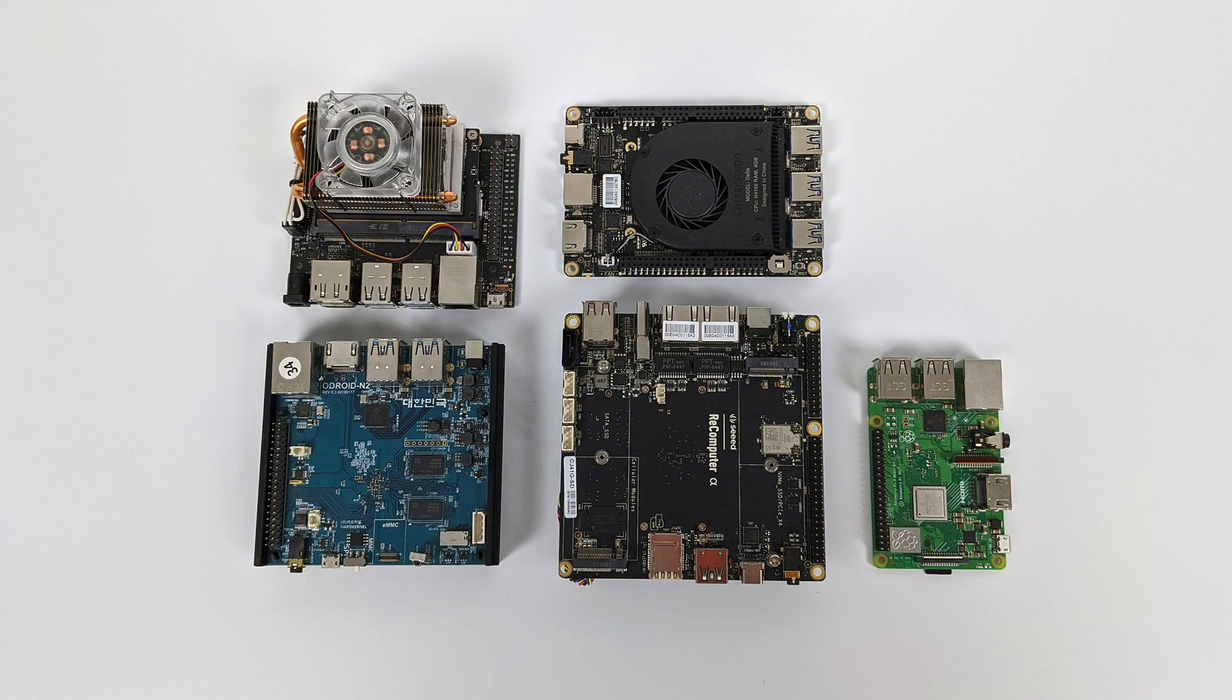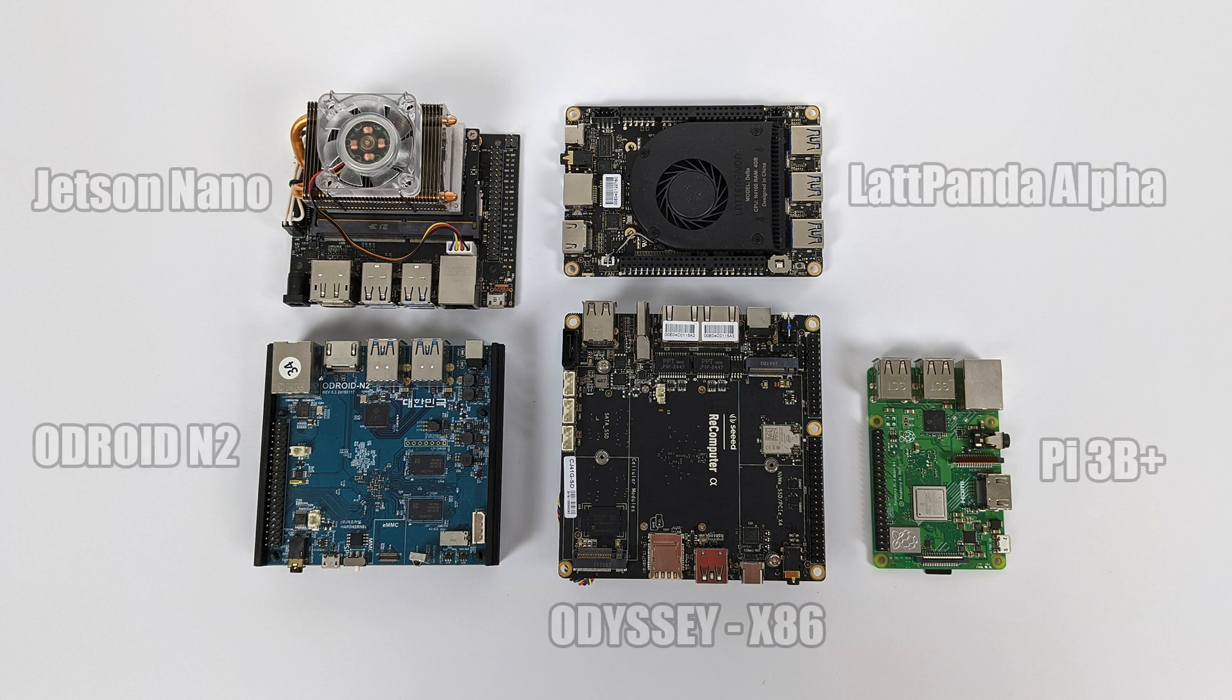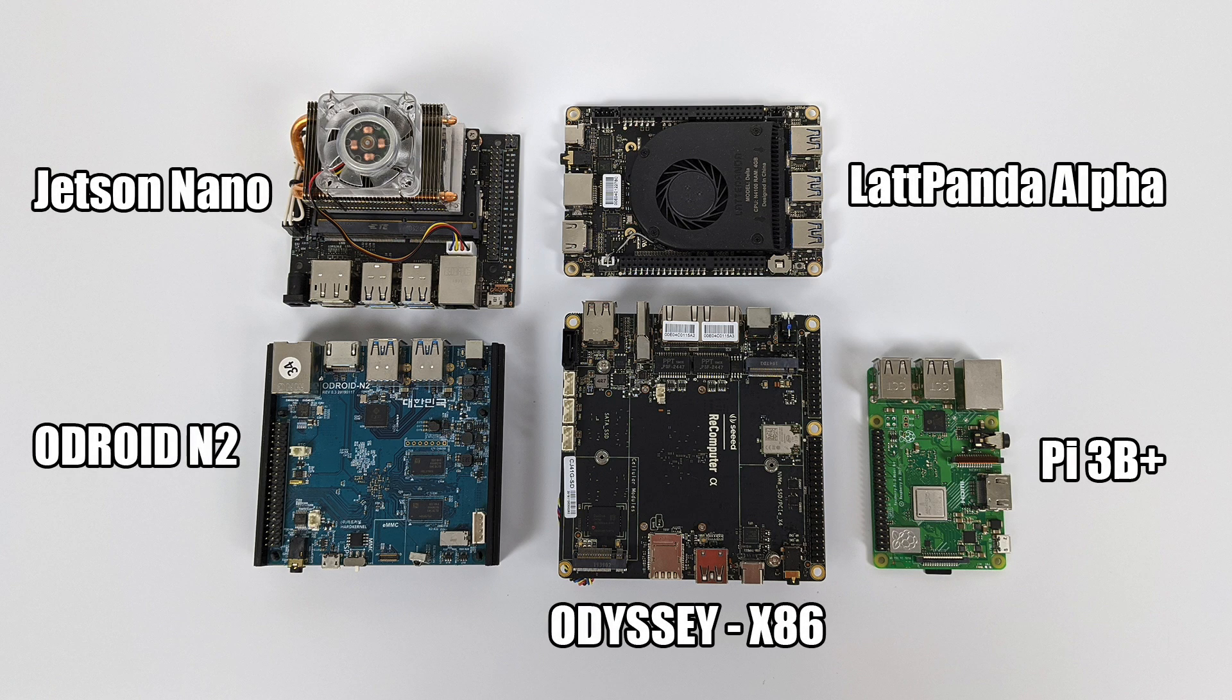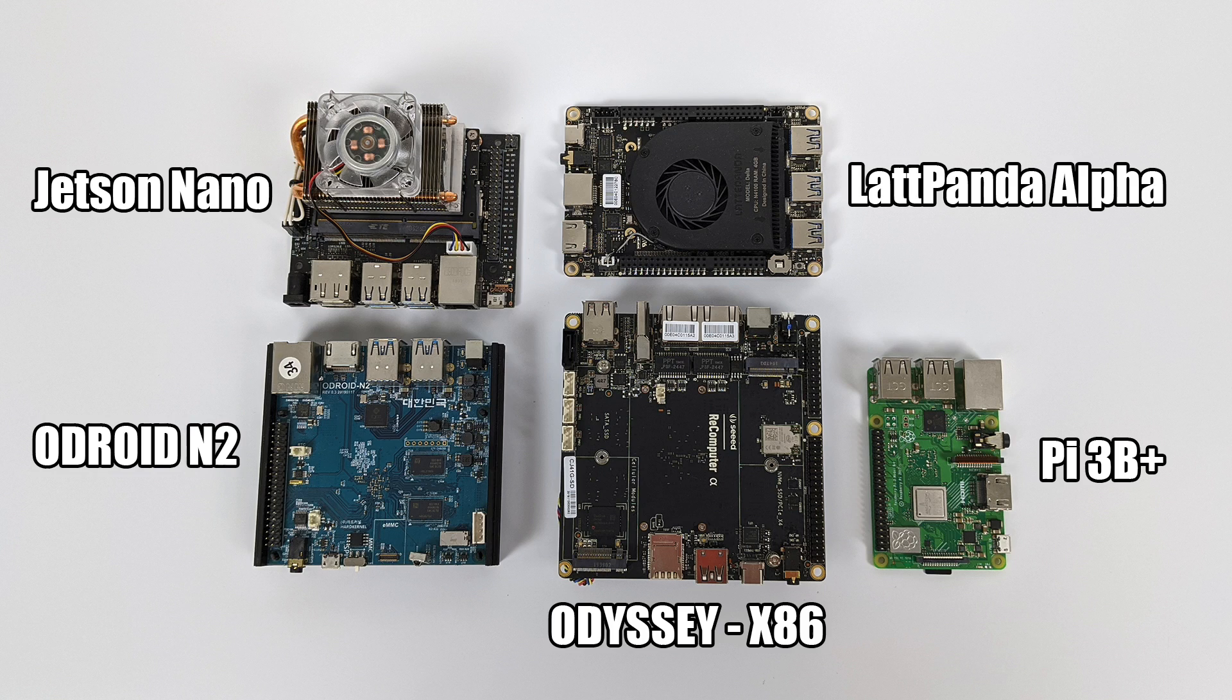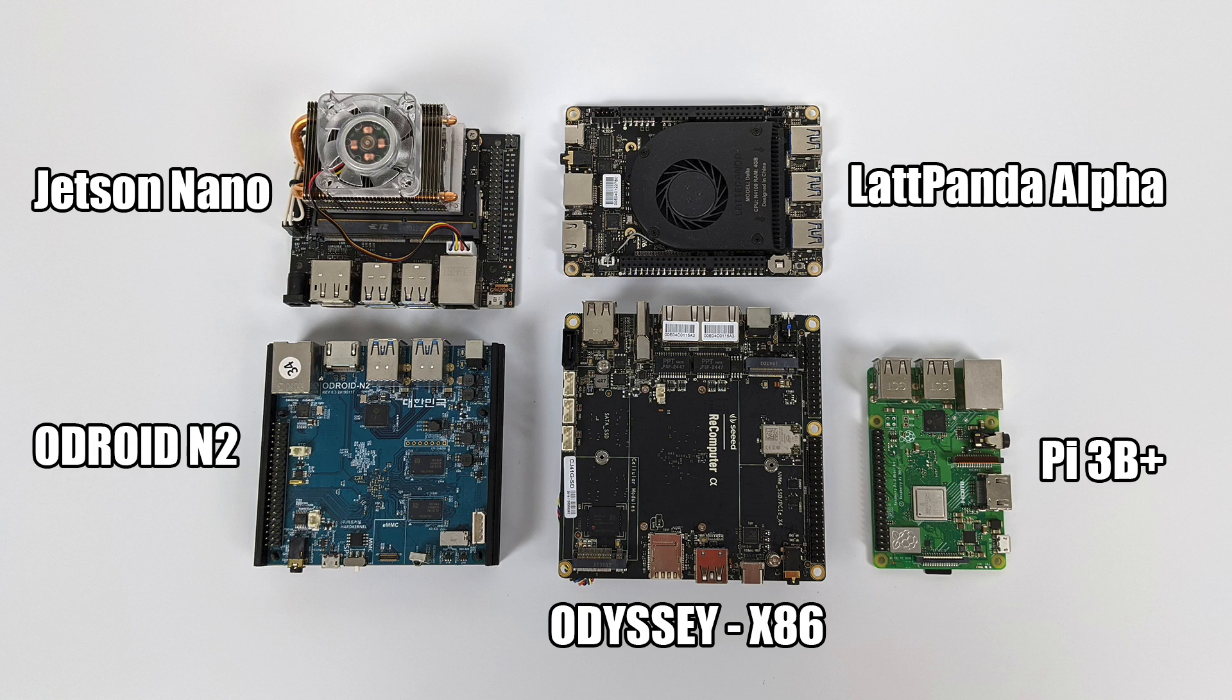Before we go any further, I want to give you a quick size comparison between some other popular single board computers. In the top left, we have the Jetson Nano, followed by the Latte Panda Alpha, the Odroid N2, and the Raspberry Pi 3B+. The Odyssey is bigger than the Raspberry Pi but pretty much on par with the other boards here.